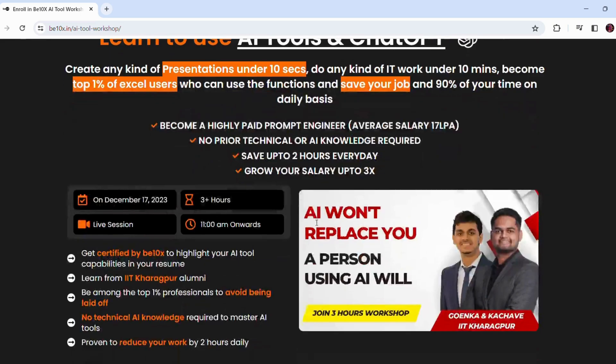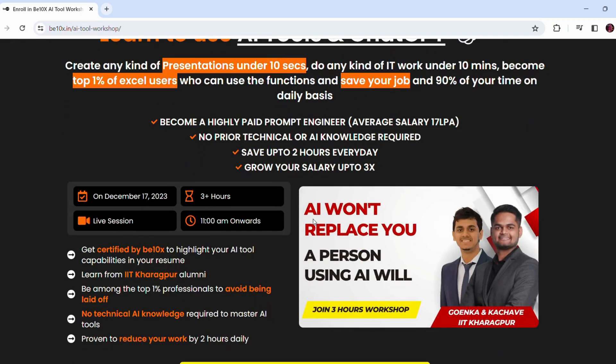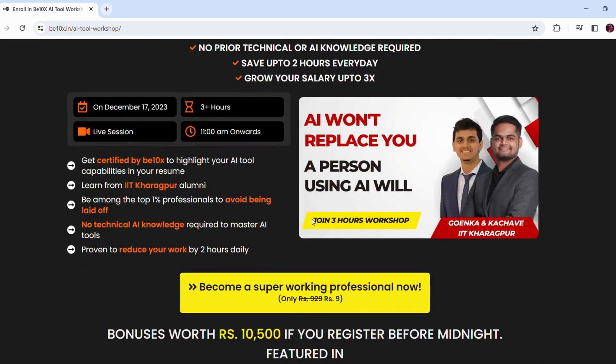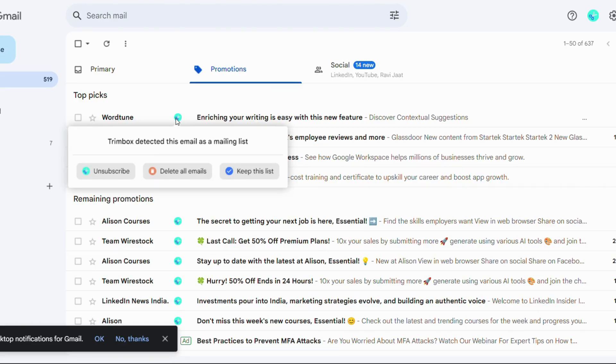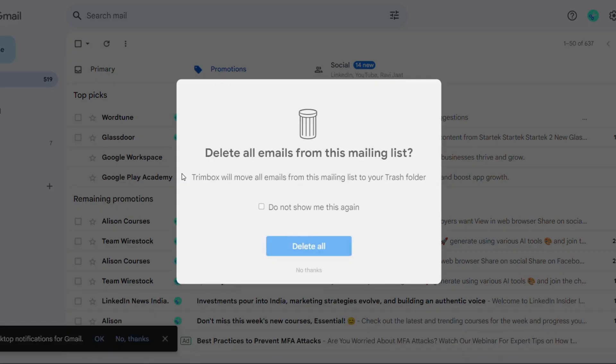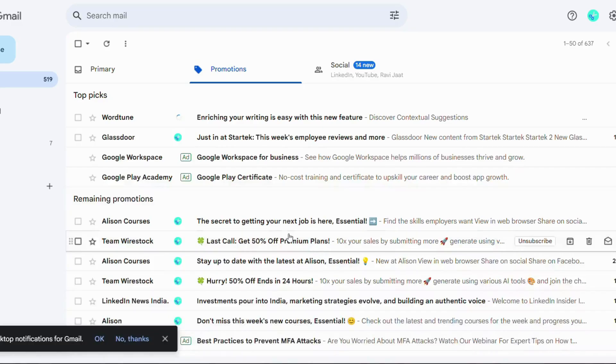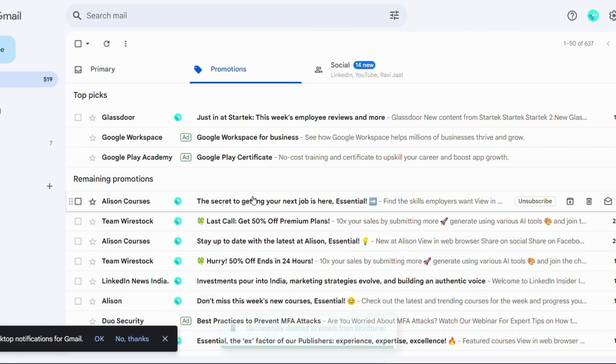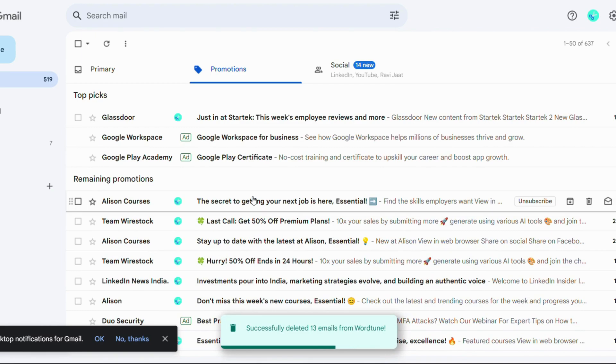Now let's see. Suppose I want to delete the emails from this Word Tune website. Simply I'll click on the extension and go with delete all email option. Within few seconds, it has successfully deleted 13 emails of Word Tune. I don't even have to find one by one.